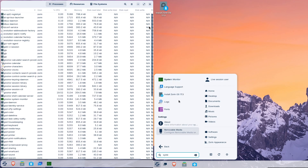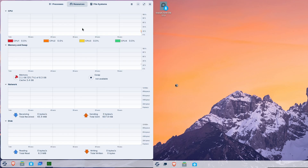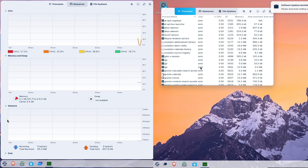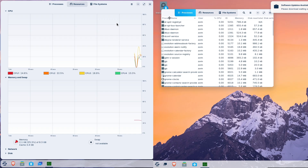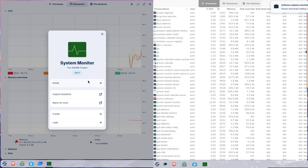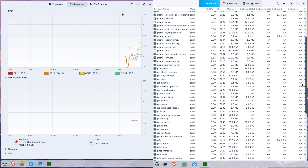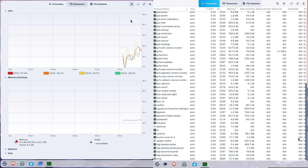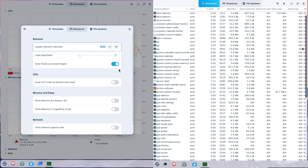Topics covered: release groundwork, desktop and UI changes, performance and hardware support, default apps and privacy, upgrade path, and my recommendation.